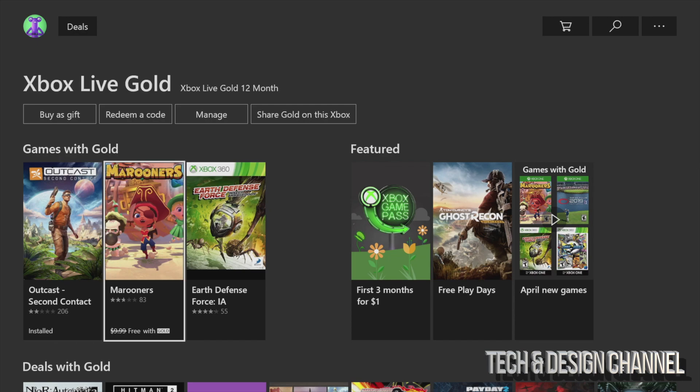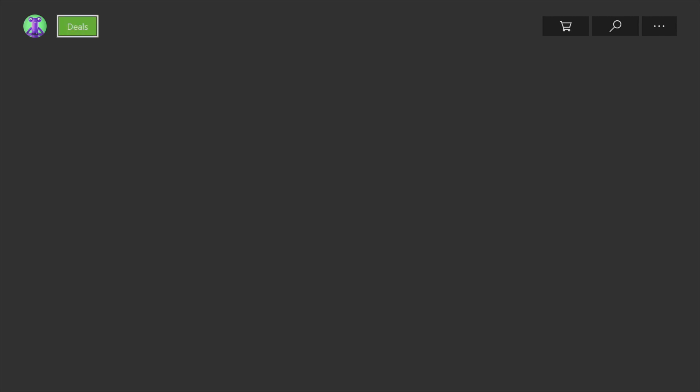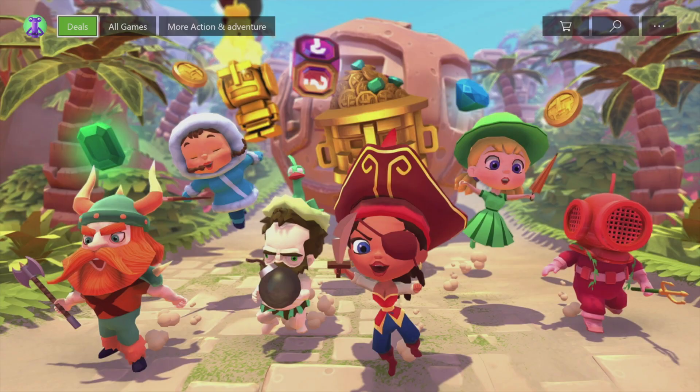Let's download this one now, and then the Xbox 360 game — I'll show you it will ask me to verify PayPal or credit card information. It just does that for some reason with those older games. However, for the Xbox One game, let's just click on it — it's not going to ask me for that.